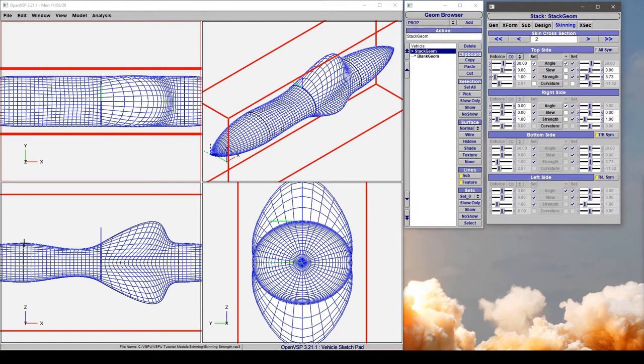So at this point, it's 0, 30, and 0, and the strengths define how far it pushes that direction.